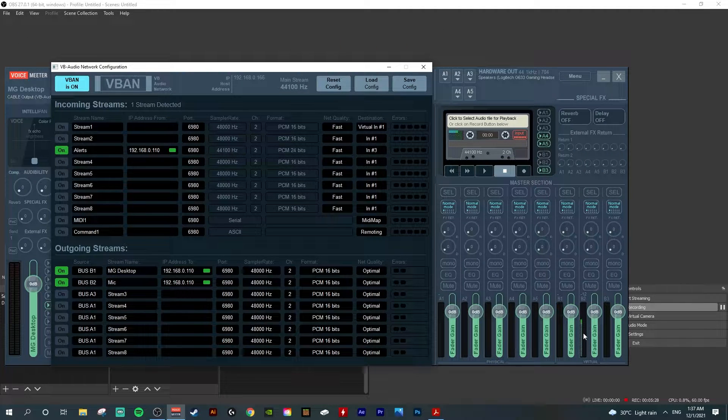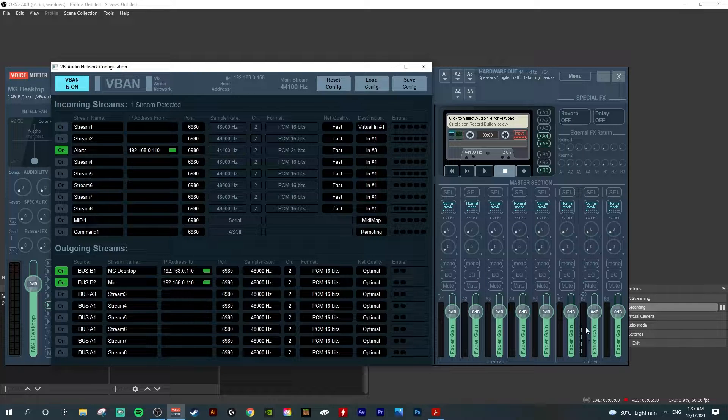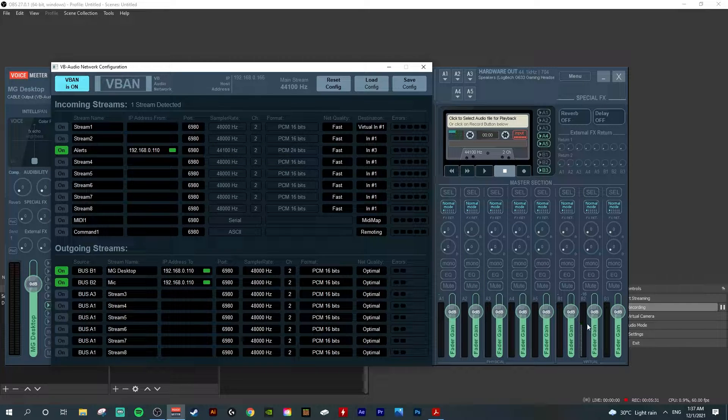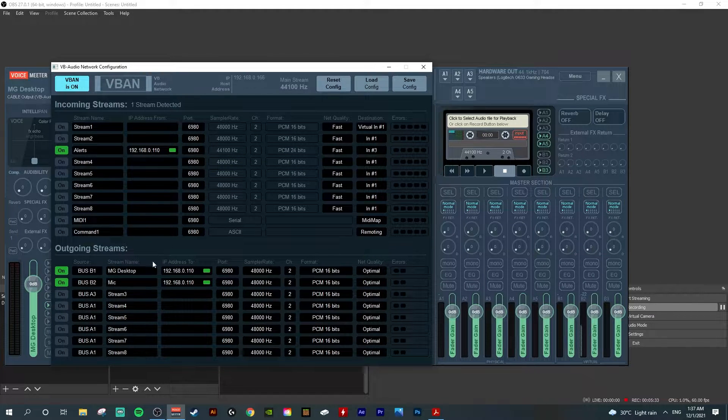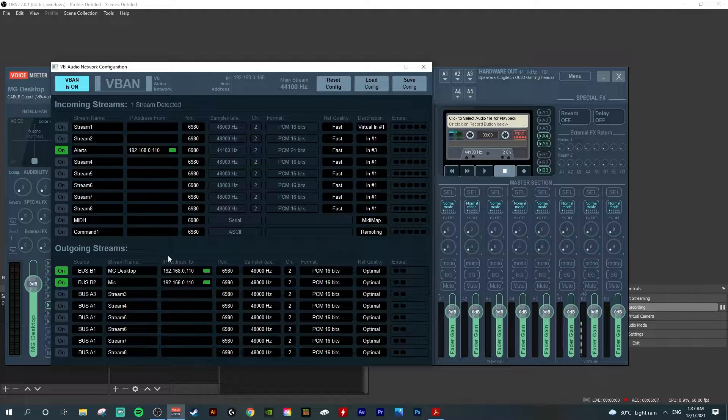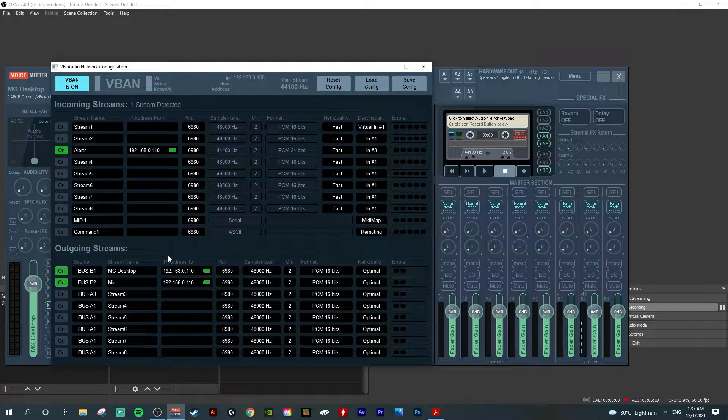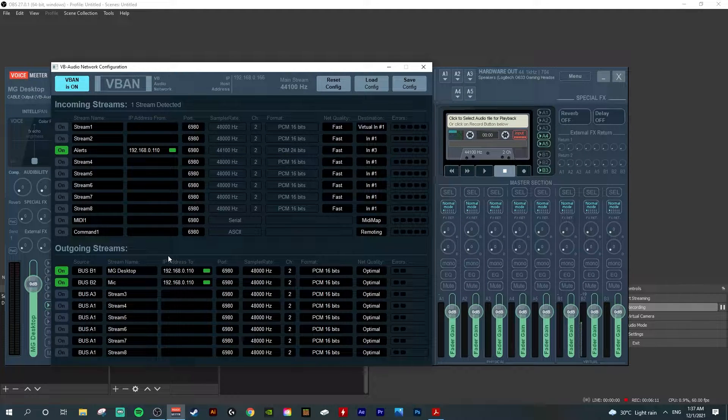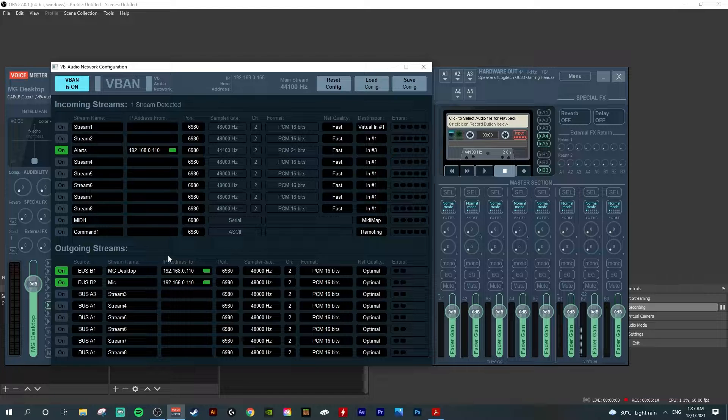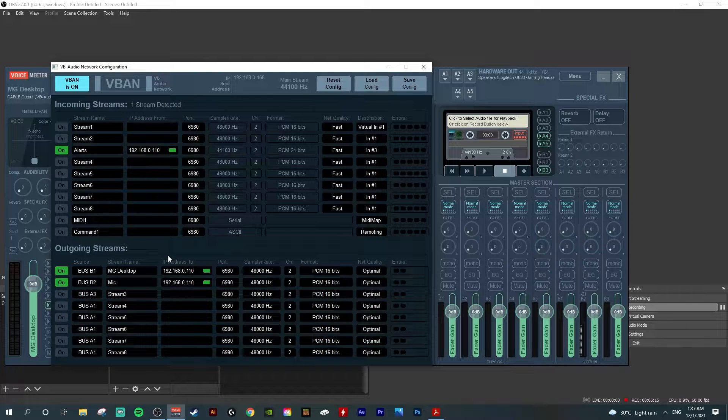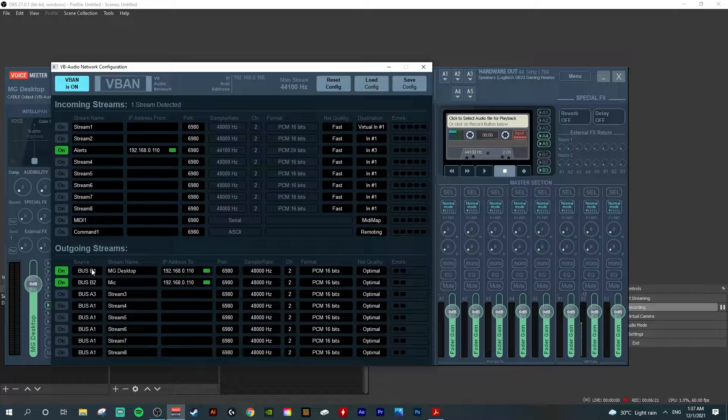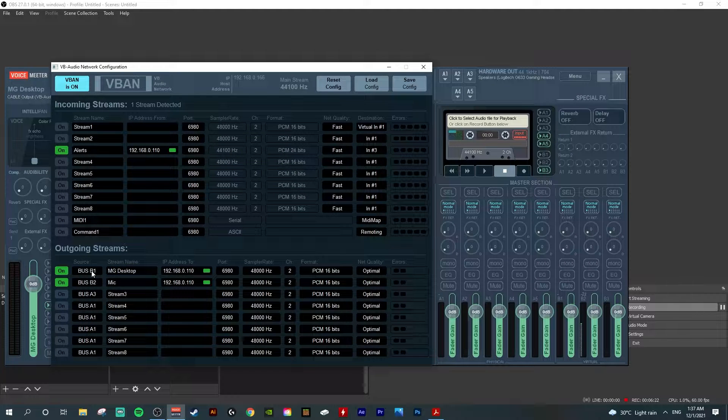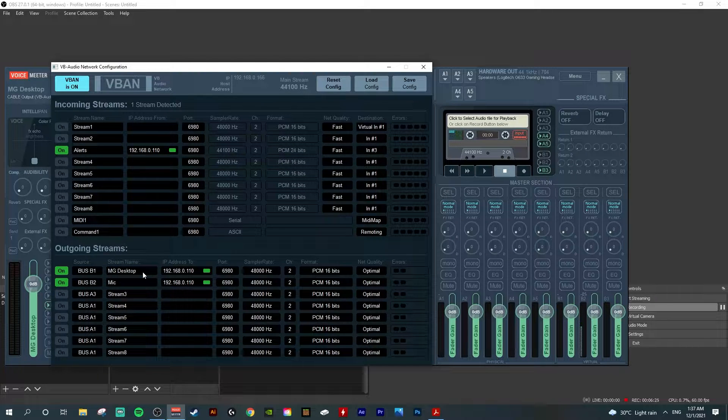The decibel meter goes up and down, indicating that I'm talking to this bus system. You can refer to my previous video where I shared how to set up Voicemeeter for gaming and streaming PC, including V-Band setup. After you identify the source, type in your stream name.